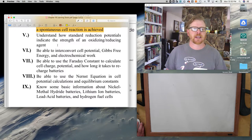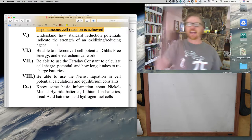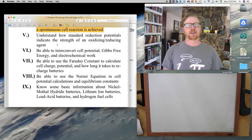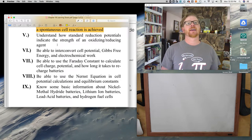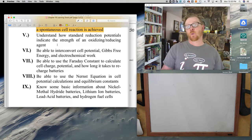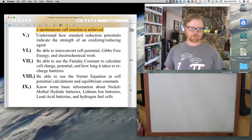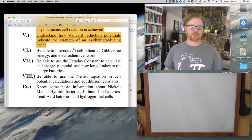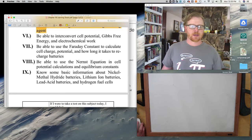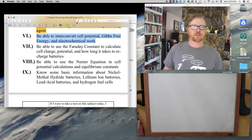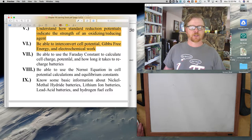Understand how standard reduction potentials indicate the strength of an oxidizing or reducing agent. We talked about that with the chart that starts with fluorine on top and ends with lithium at the bottom. F₂ is the best oxidizing agent; correspondingly, F⁻ is the worst reducing agent. Lithium⁺ is the worst oxidizing agent, which means lithium metal is the best reducing agent. Then the last thing we touched on briefly: be able to interconvert cell potential, energy, and electrochemical work using a simple plug-and-chug equation.